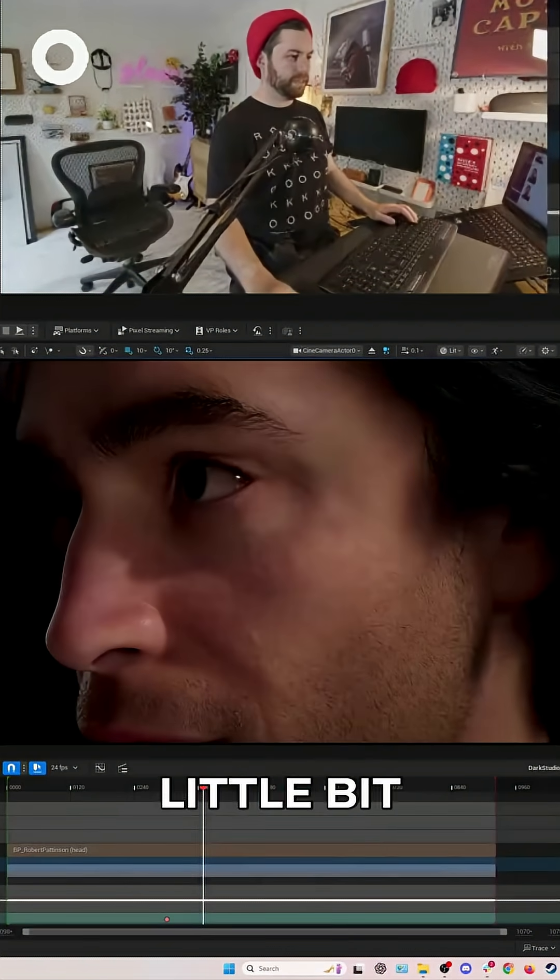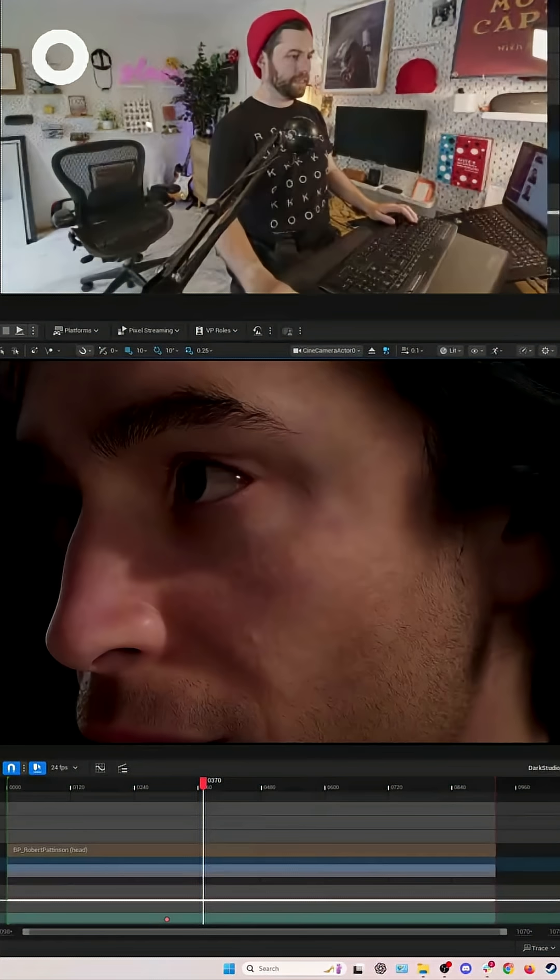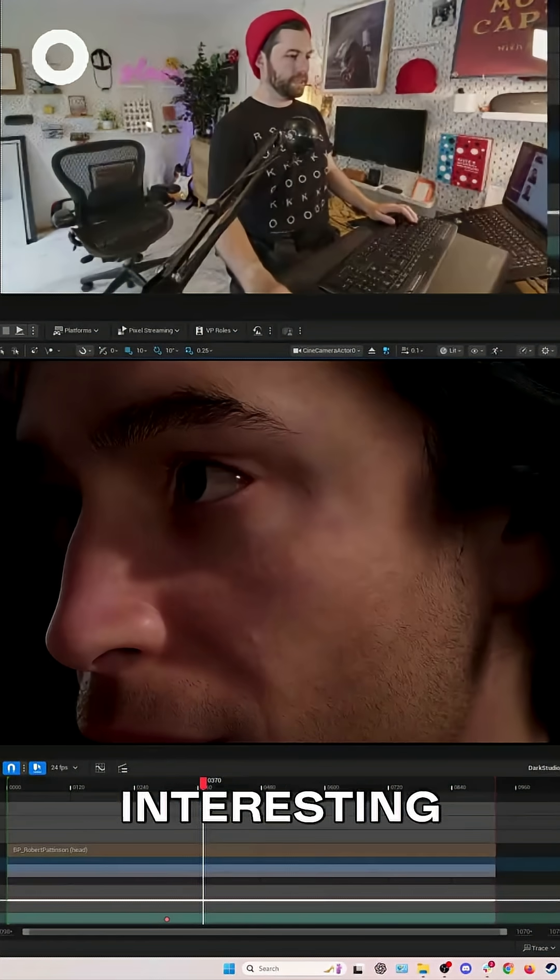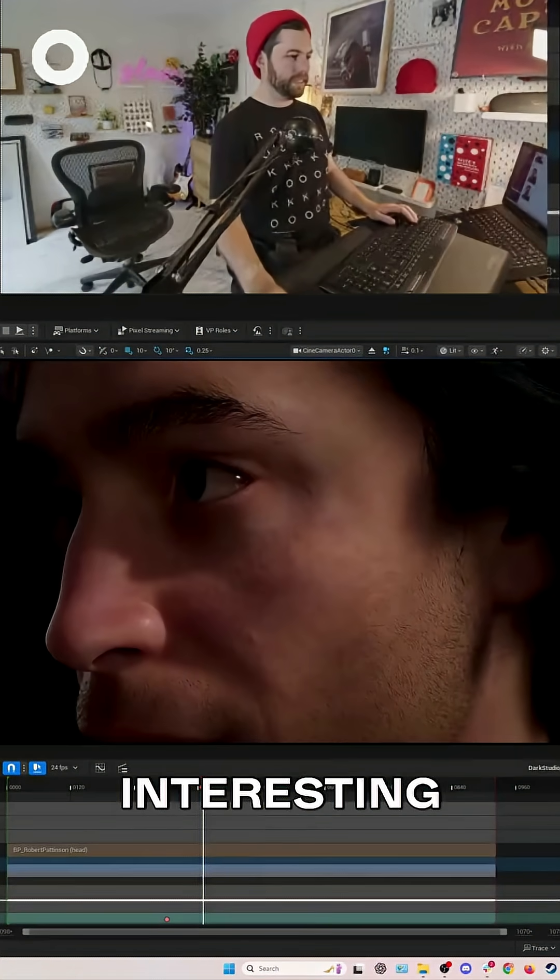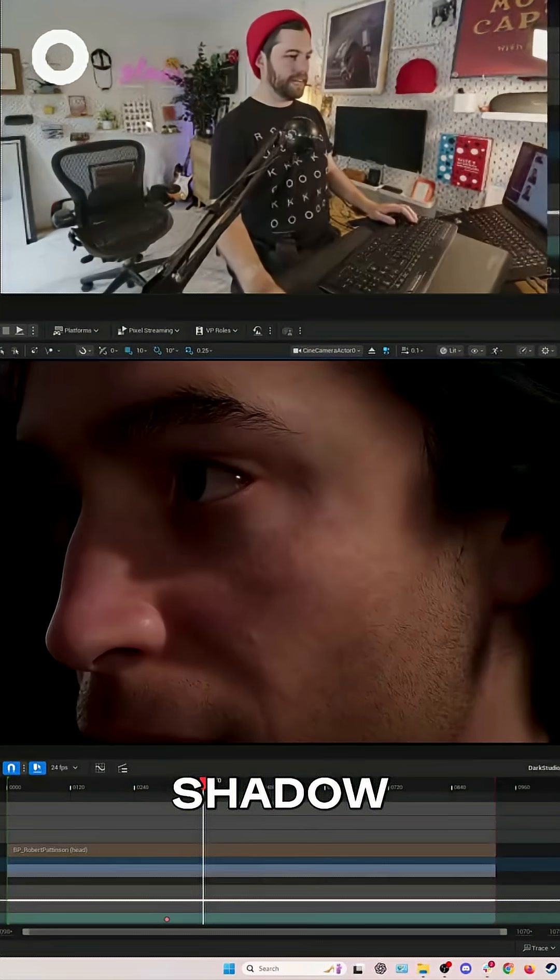Let's move this a little bit more. Make it a little bit more interesting, a little bit heavier shadow.